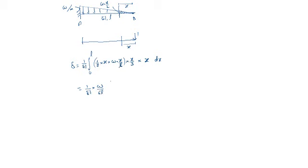And within the integral, x times x times x times x. x to the power 4 is there. That means x to the power 5 by 5, evaluated from 0 to L.